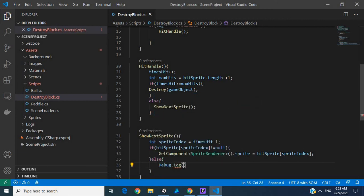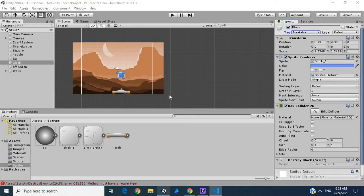If the sprite is null, let's just log an error — Debug.Log error 'find sprite'. Now if we go into our code we can see it. Our block script looks good.